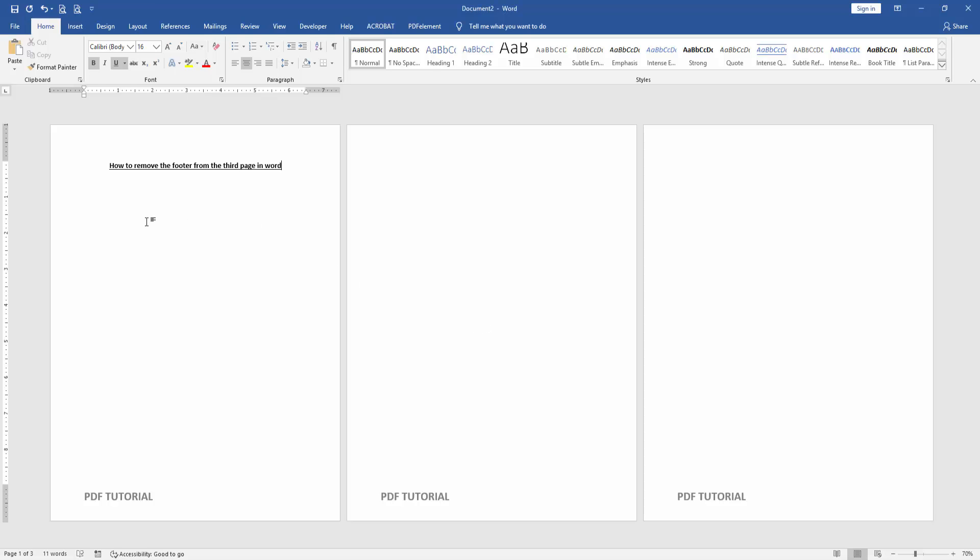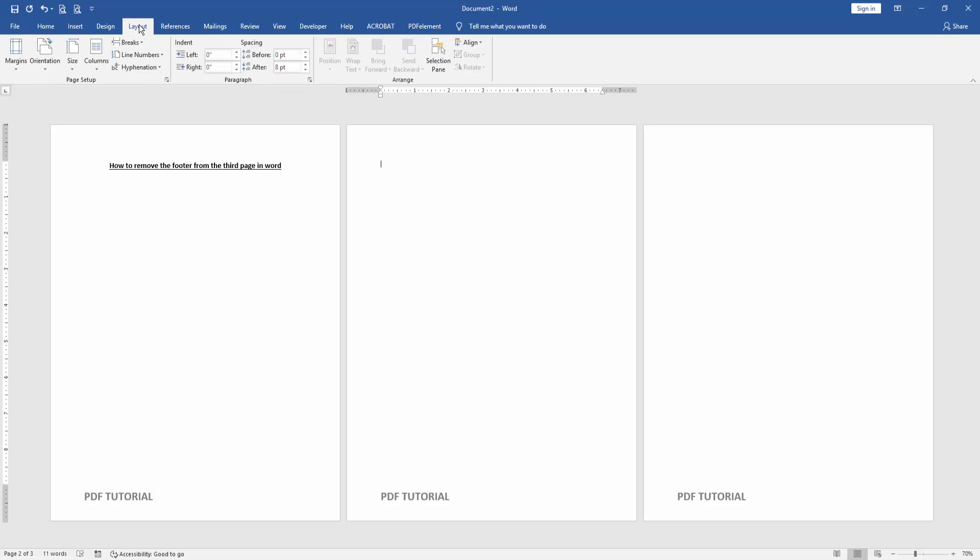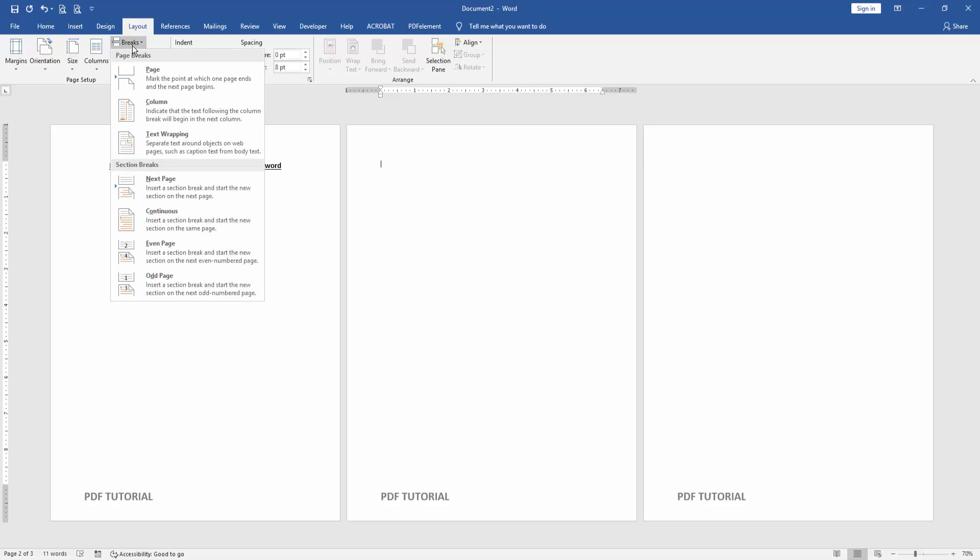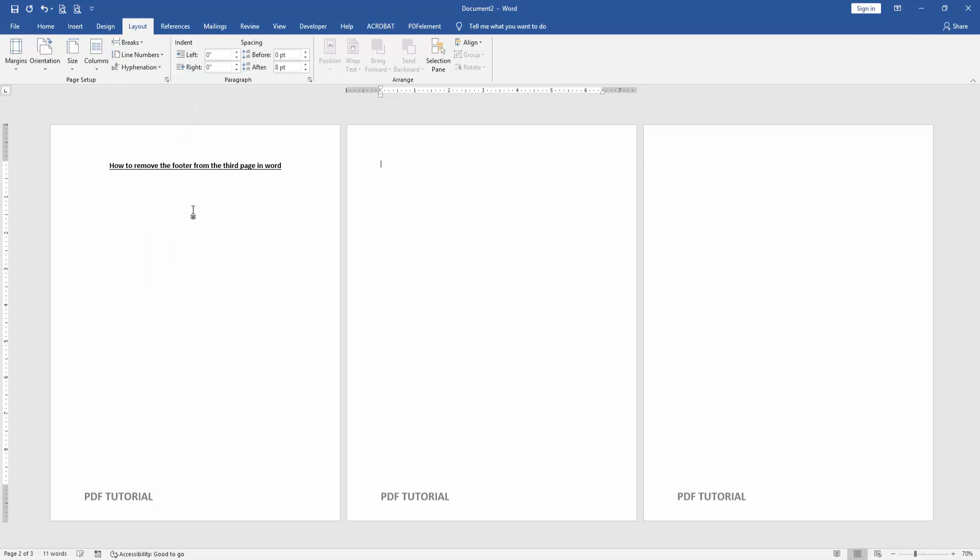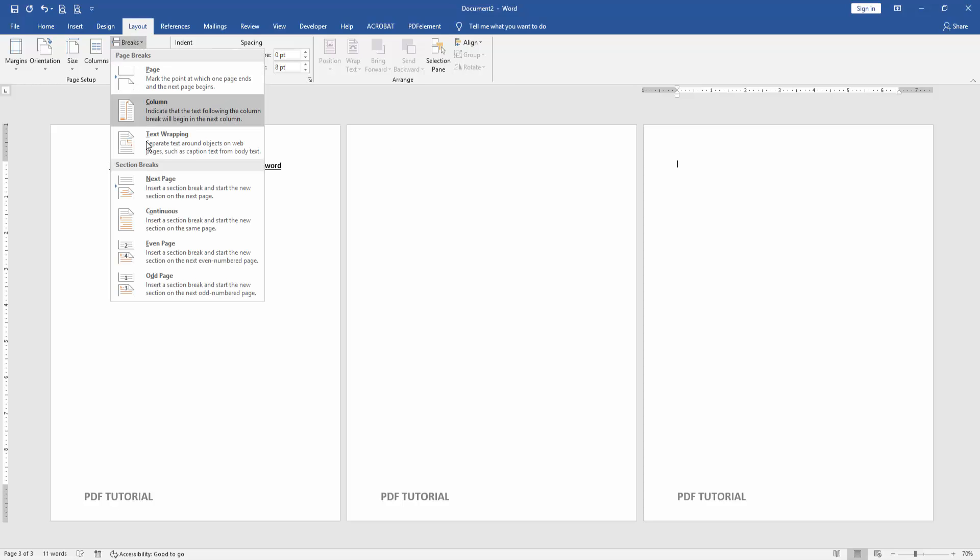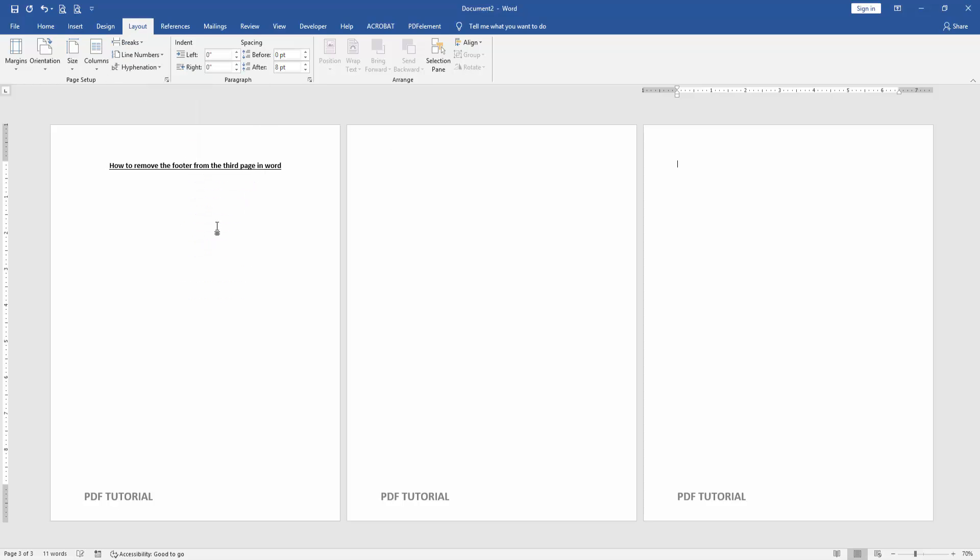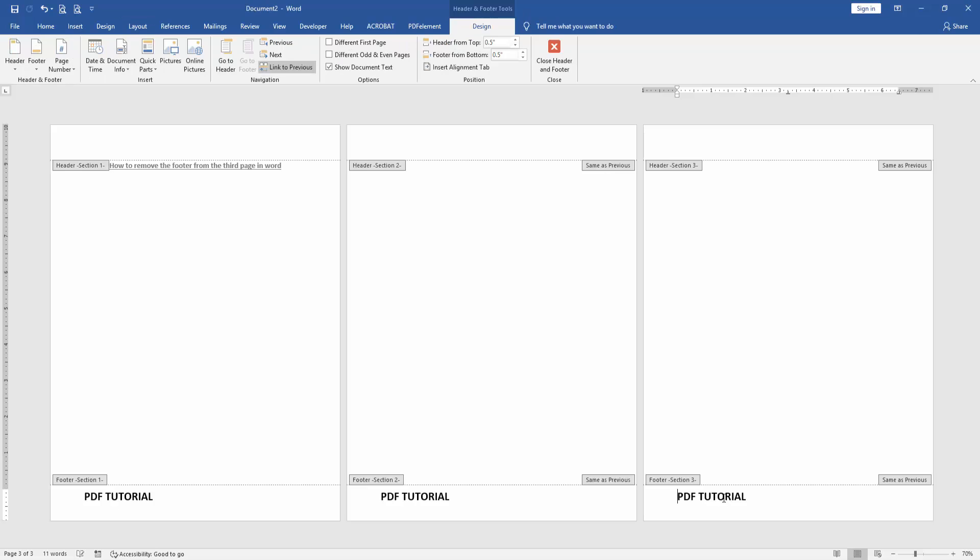Now we want to remove the footer from the third page. Go to the second page, then go to the Layout menu and click the Breaks dropdown menu. Choose Continuous. Then go to the third page, click the Breaks dropdown menu, and choose Continuous again. Then double-click on the footer text.